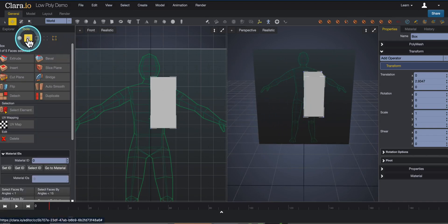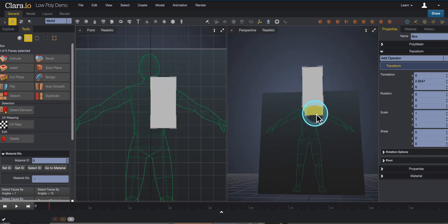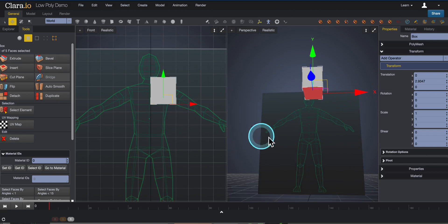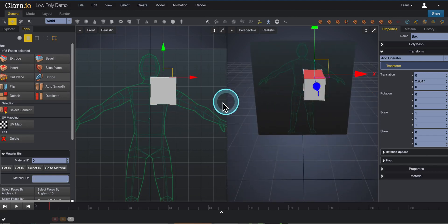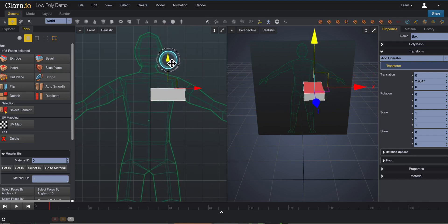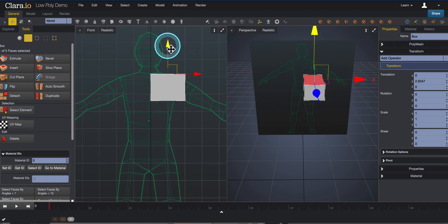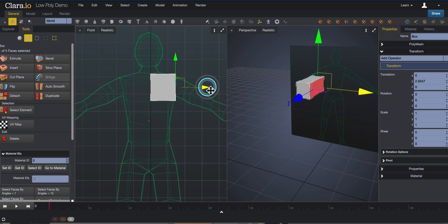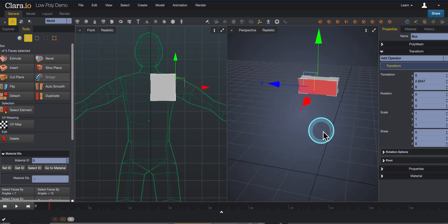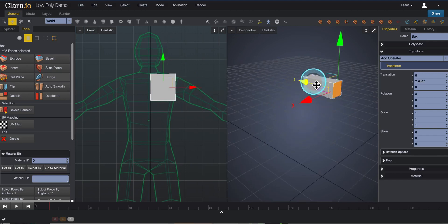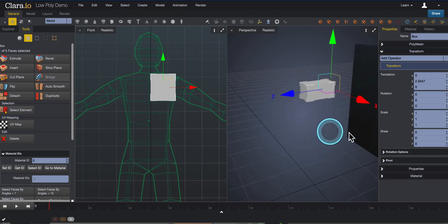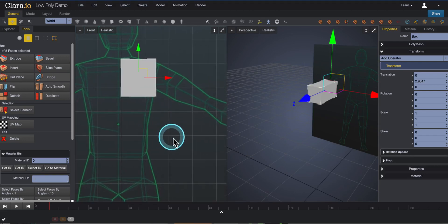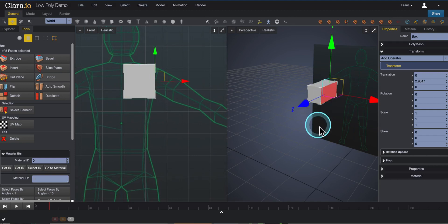I switch back to face mode, grab the bottom face and bring it up a little — this is going to be the chest muscle. I grab the top face and drag it down to about the neck area, then bring in the right-hand side face a bit. The back side might be a little long, so I'll bring it in slightly. This looks pretty good — kind of a chest muscle shape. Now I'm ready to start the extrusions.